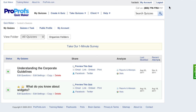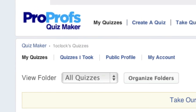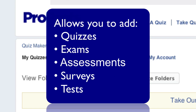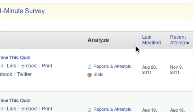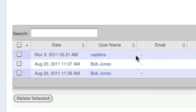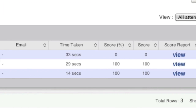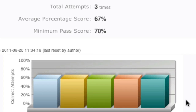TrainingMaker also comes with full access to ProProfs QuizMaker, the world's leading quiz creation service. This tool will allow you to add quizzes, exams, assessments, surveys, or tests to all of your online training and courses. It includes extensive reporting capability such as the ability to see who has taken a test, what score they achieved, their answers to each question, as well as a variety of other statistics.